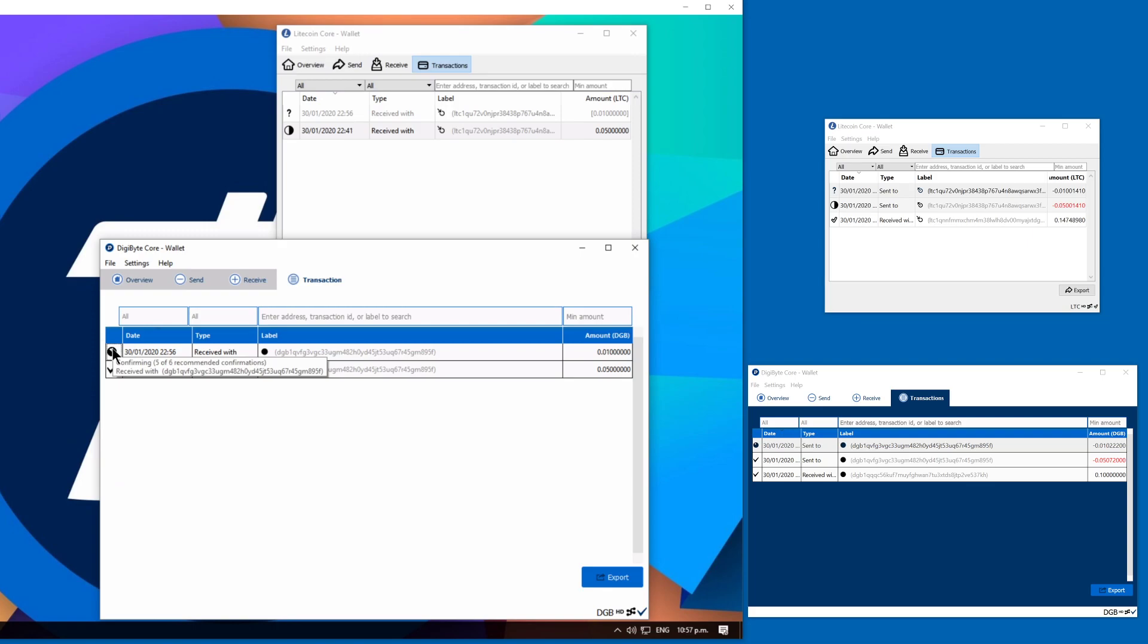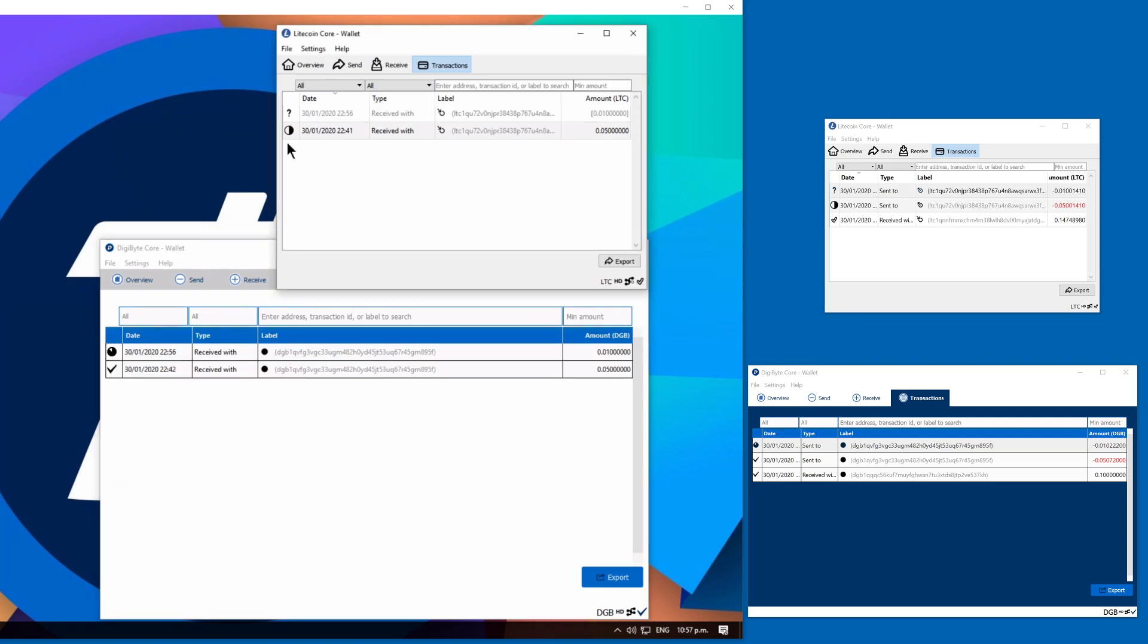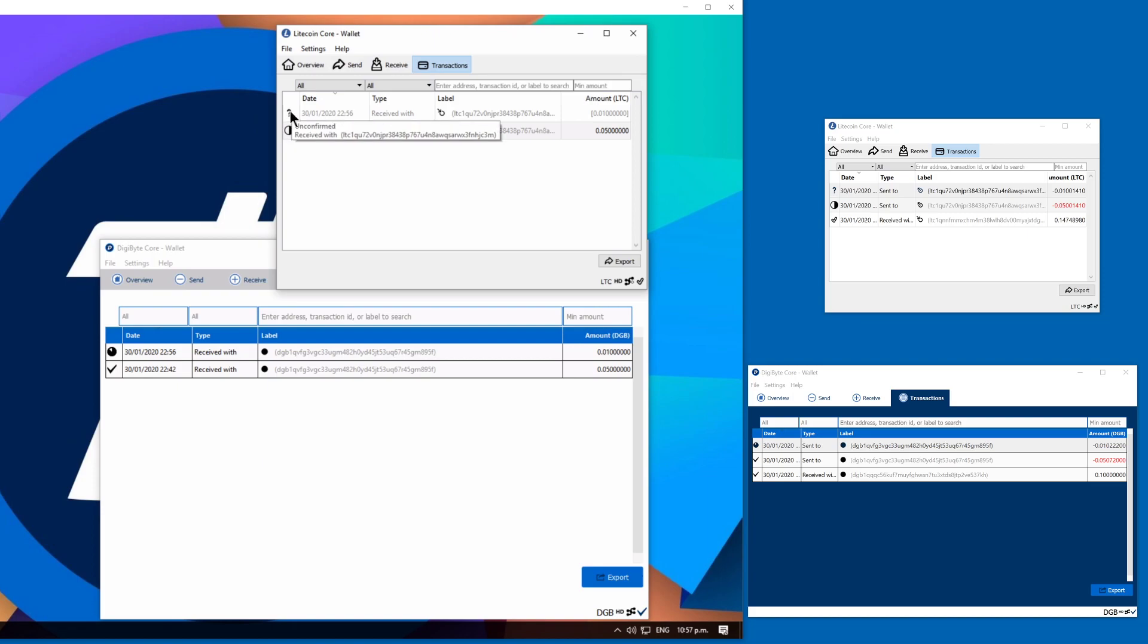Currently at five of six recommended confirmations. Unfortunately, the earlier one is still at three of six and the current one hasn't moved at all.